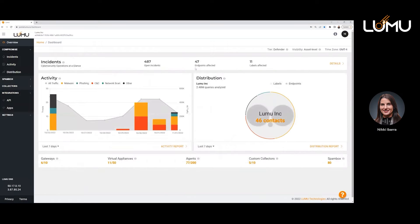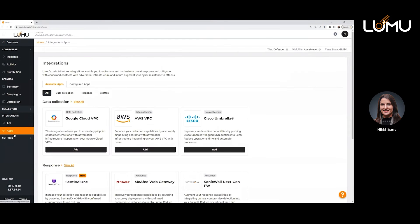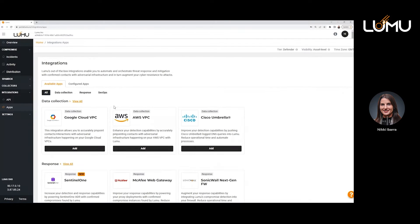Here we have our Lumi customer portal. Here you can see all of your available integrations, and we're going to configure a response integration.